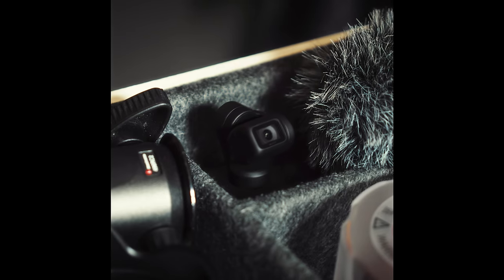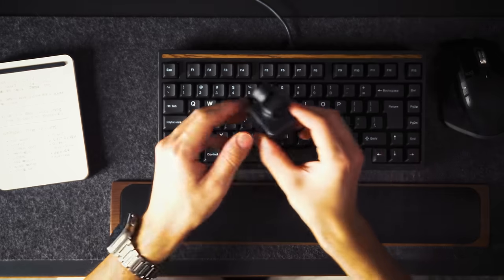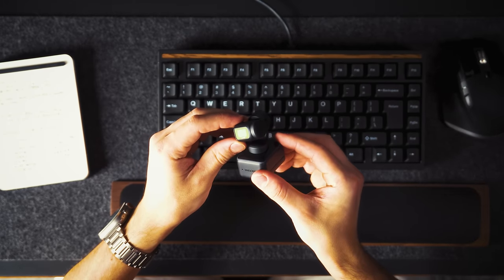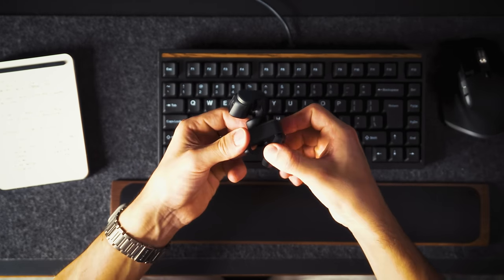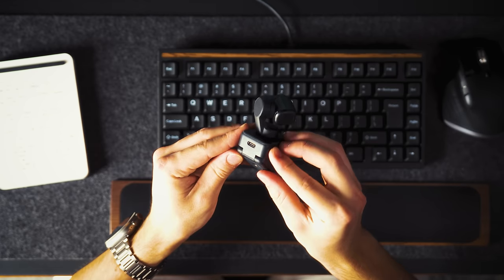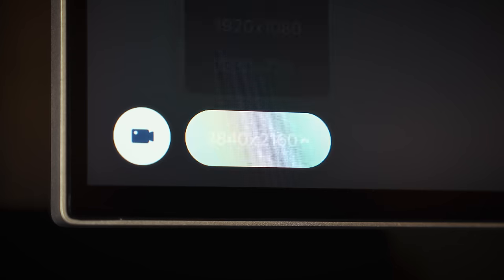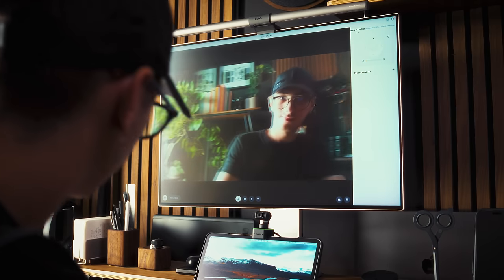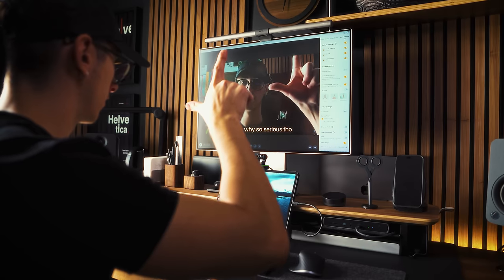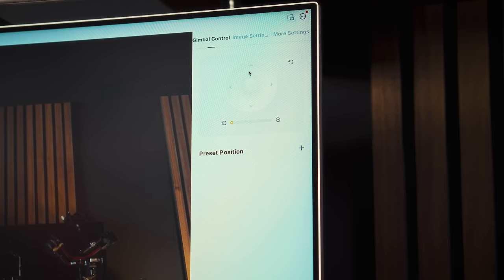I don't usually engage in many video calls, but for those special occasions, I like to be prepared. The Insta360 Link is my external webcam of choice. It's compact and offers a multitude of incredible features, including 4K image quality, AI tracking, hand gestures and excellent software for adjusting camera settings, among others.